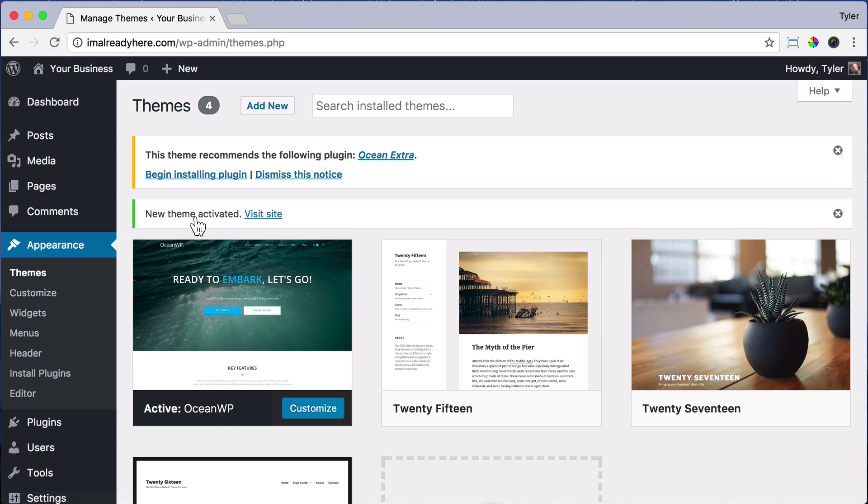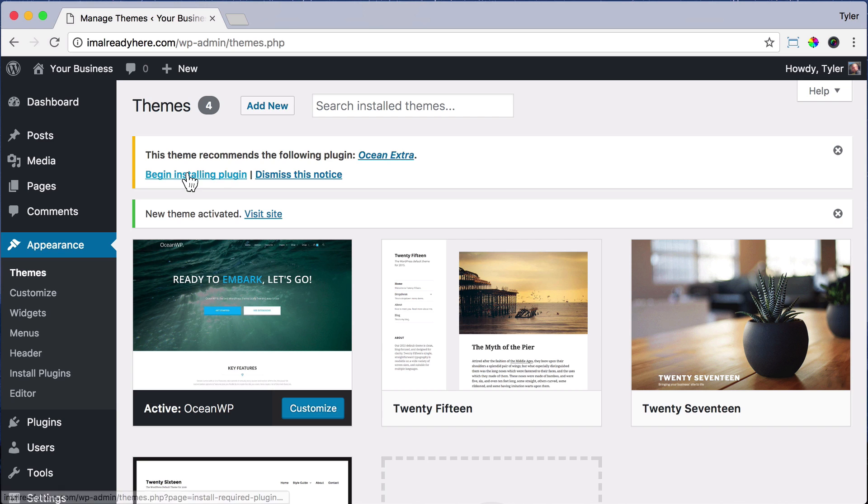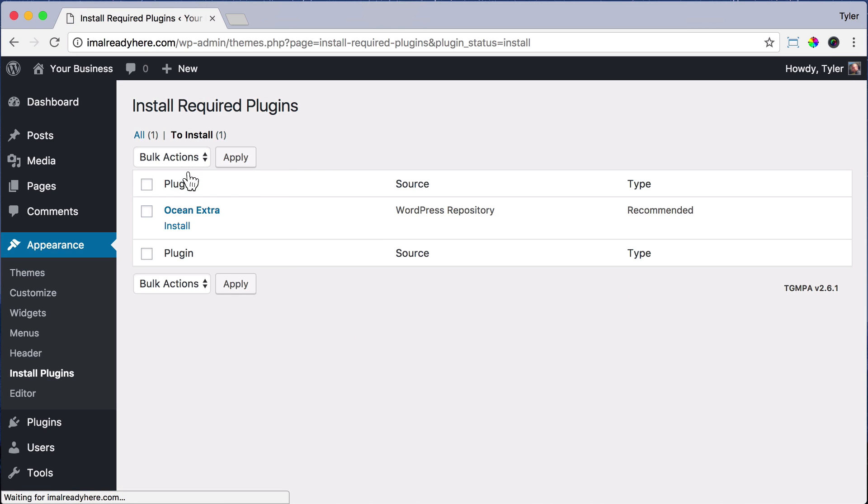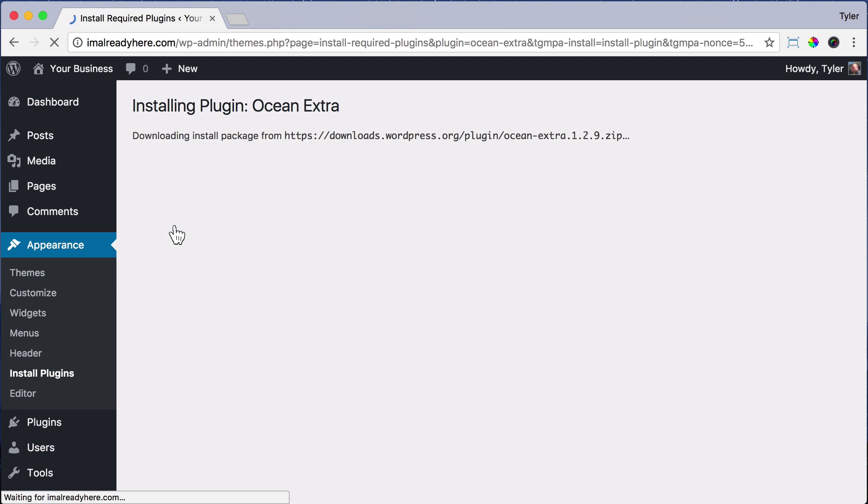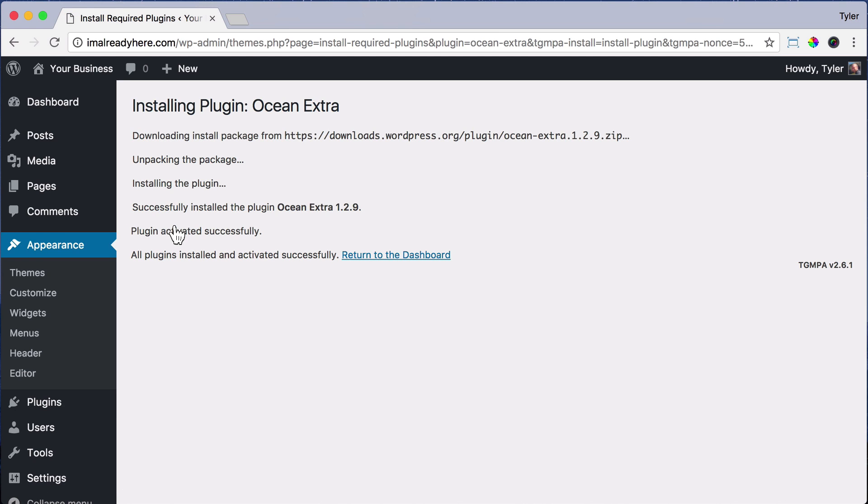Once we do that, it says this theme recommends the following plugin, Ocean Extra, and we want to install that also. Plugins just add more features to your theme and some themes require plugins to be able to work properly. So just click begin installing plugin and click install and it will install for you.